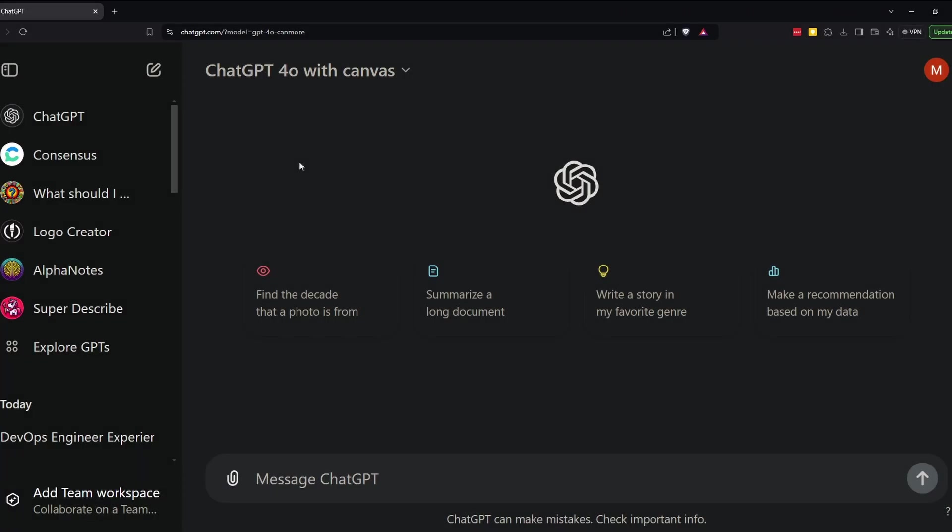So I want to give you a quick introduction on the Canvas feature. It essentially allows you to collaborate with ChatGPT on a document similar to how you might collaborate with someone else on a Google Doc.